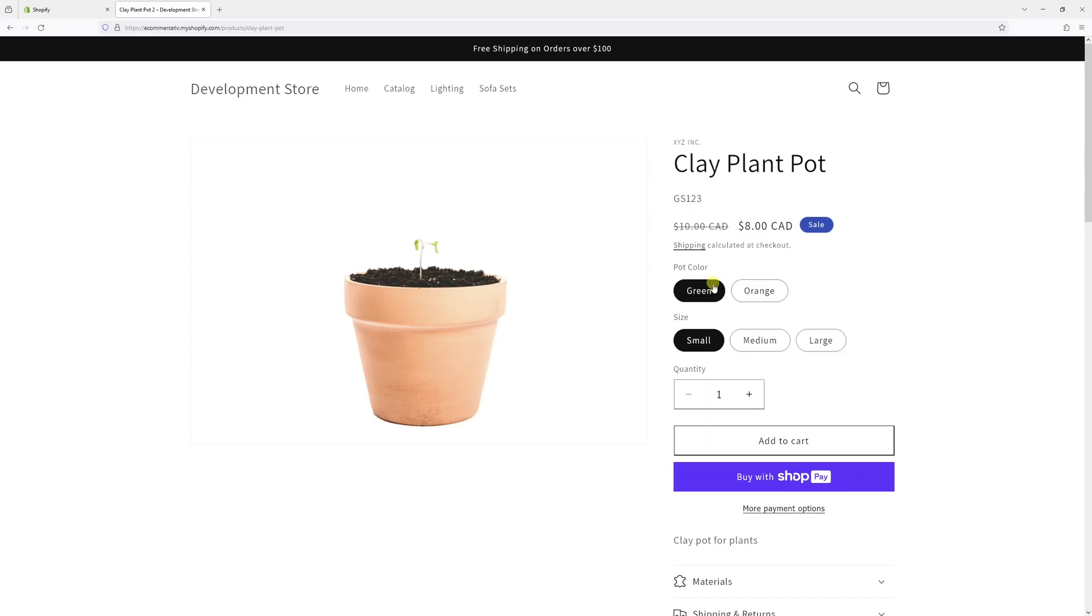It comes in two colors, green and orange, and multiple sizes of each. Let's assume that I no longer plan to carry the product in medium size. So I need to delete the variant.